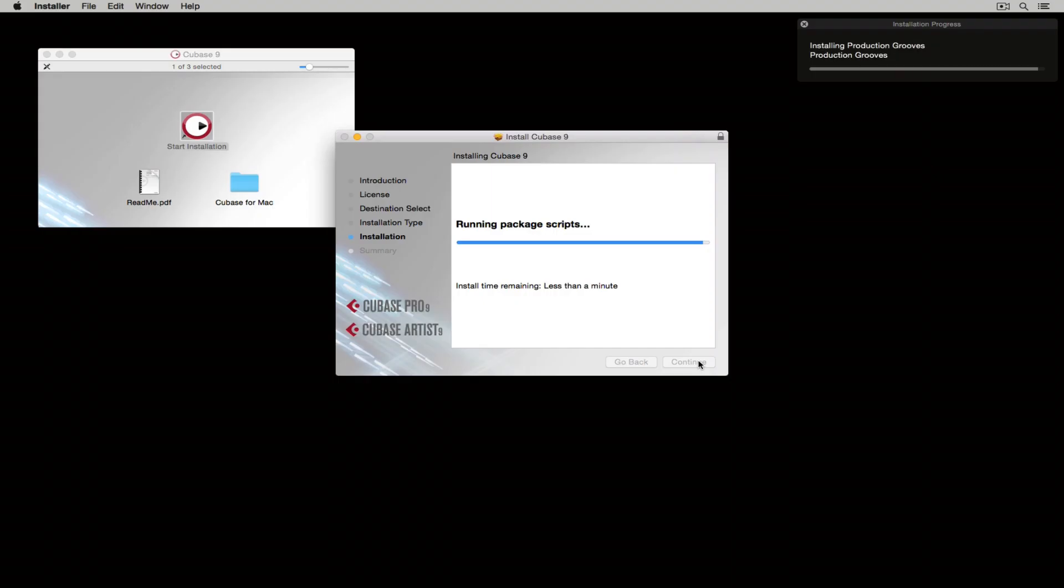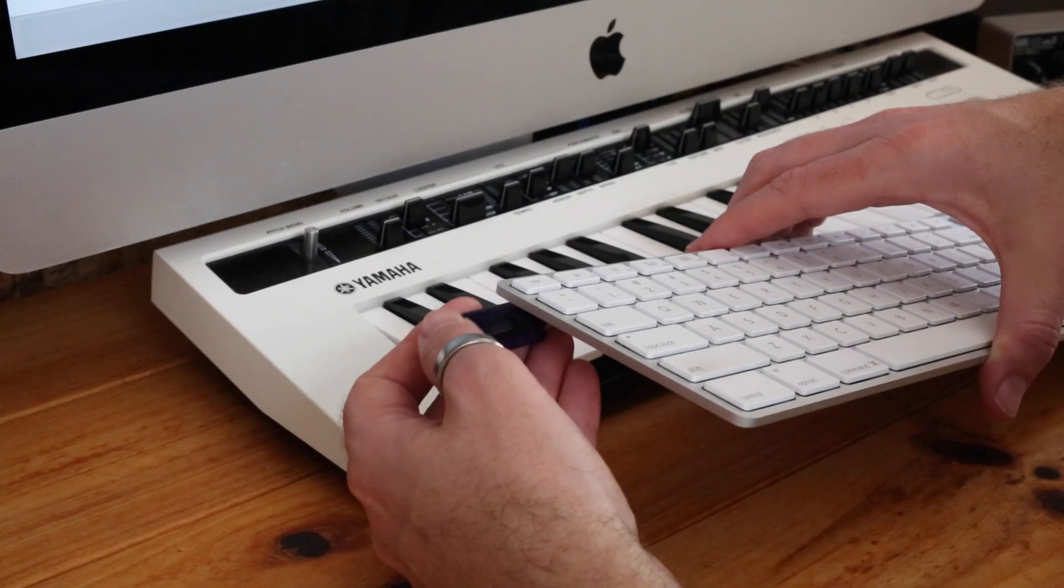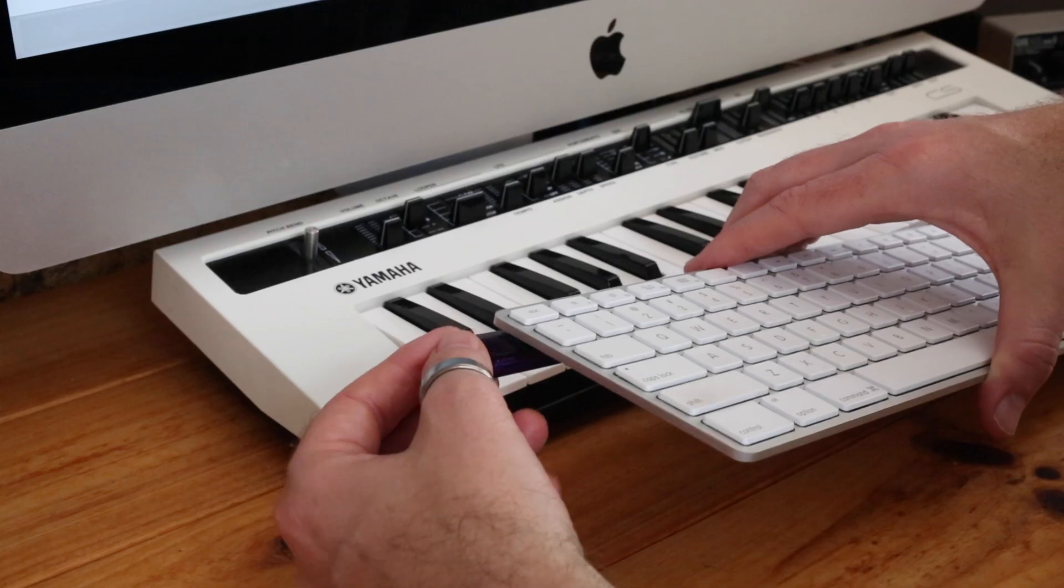The installation process will install the Cubase application, the included content and the eLicenser control center. Once the installation is successful,